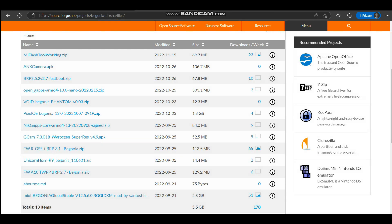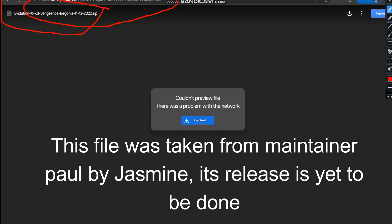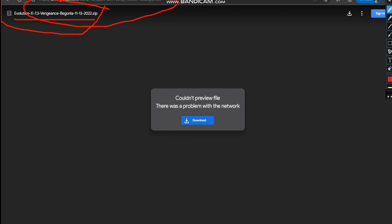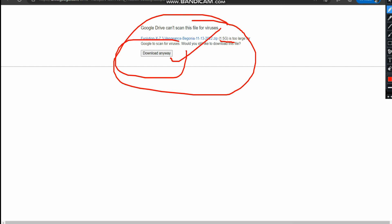The second file you need - you will have to come to this particular website. Here you can see that Evolution X version 7.3 Begonia has been released. This is an unofficial build. You have to click on the download button, and after clicking download you will come to a page showing the file is around 1.5 GB. Simply click download and the file will start downloading.